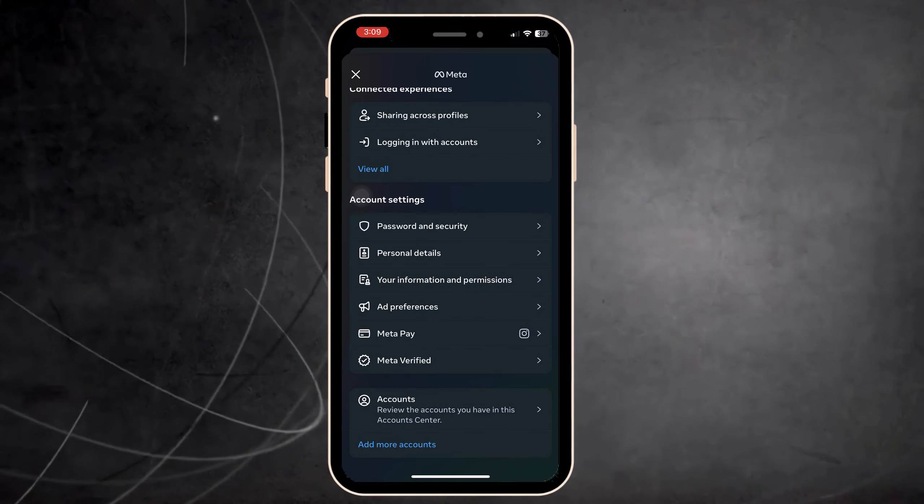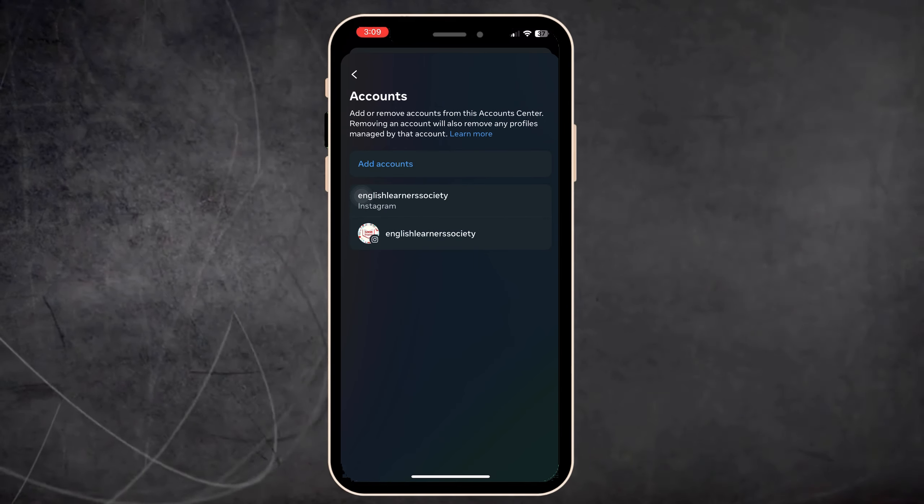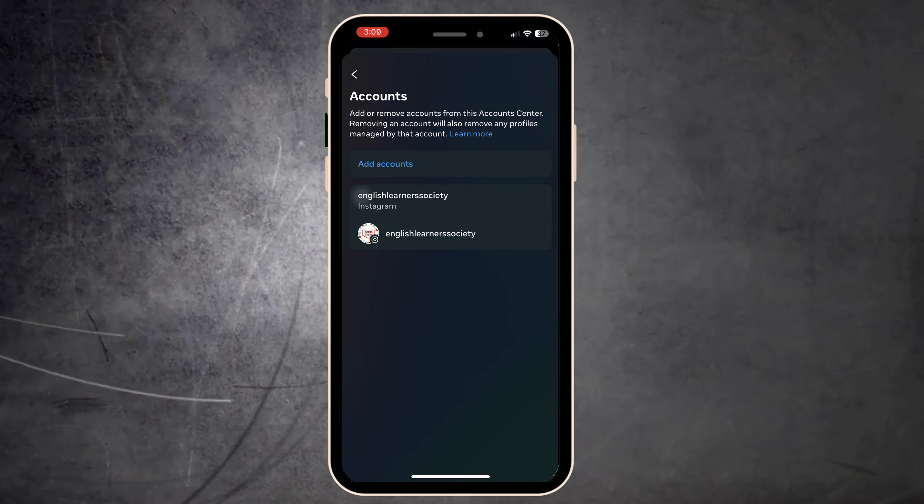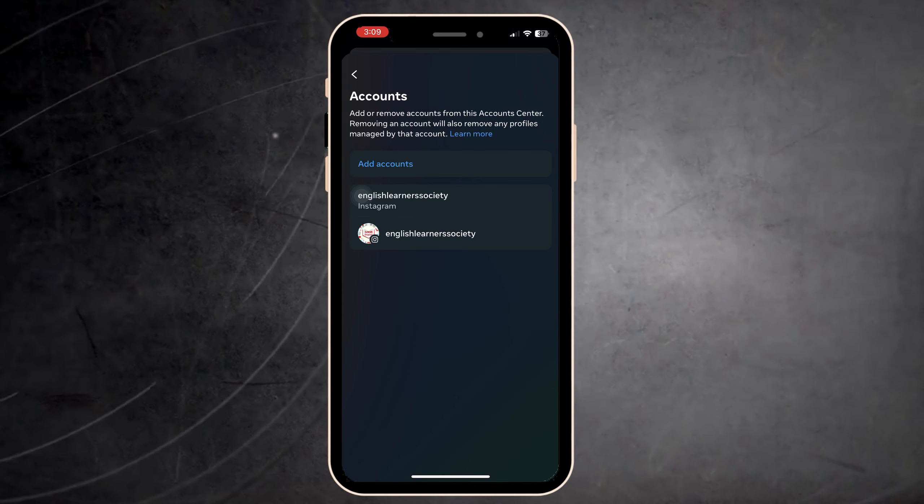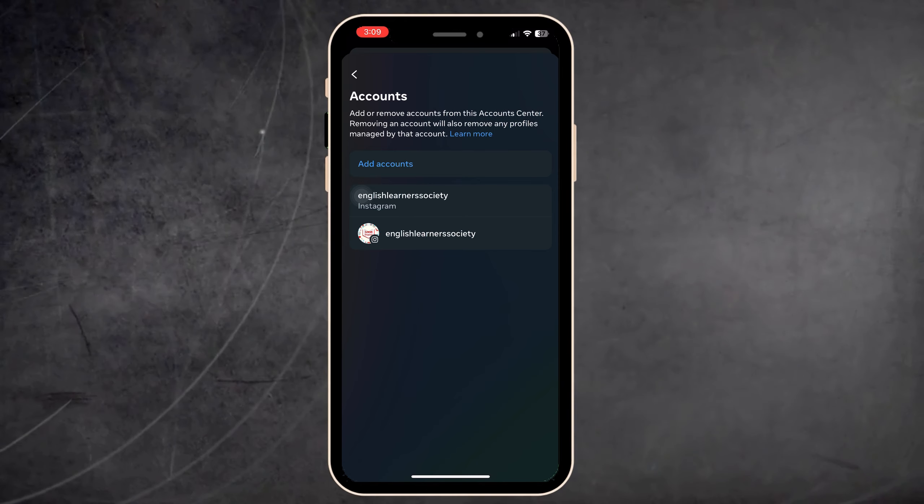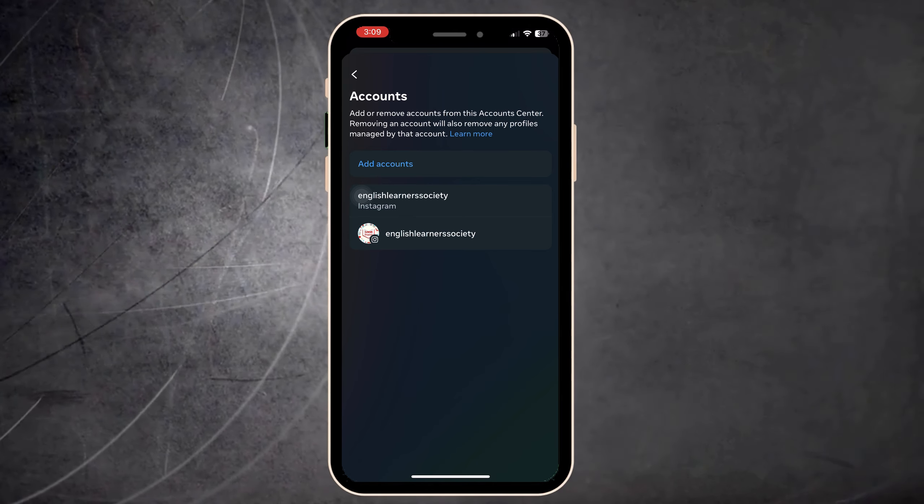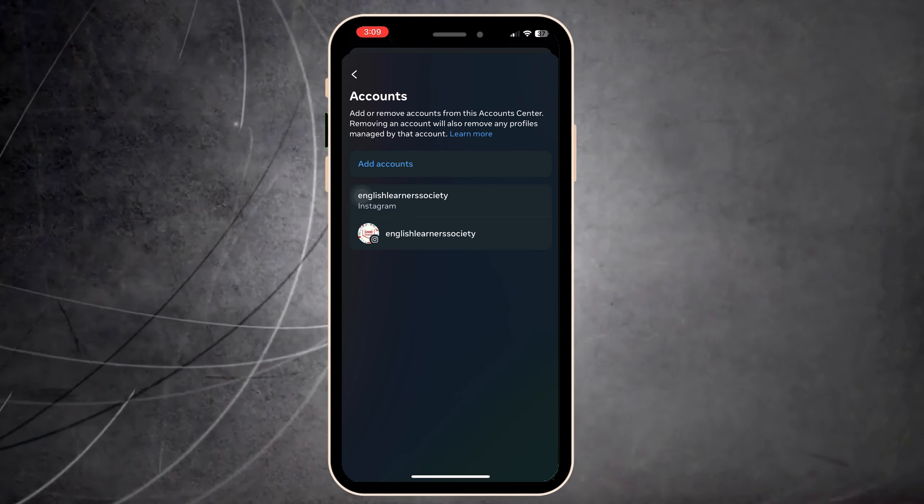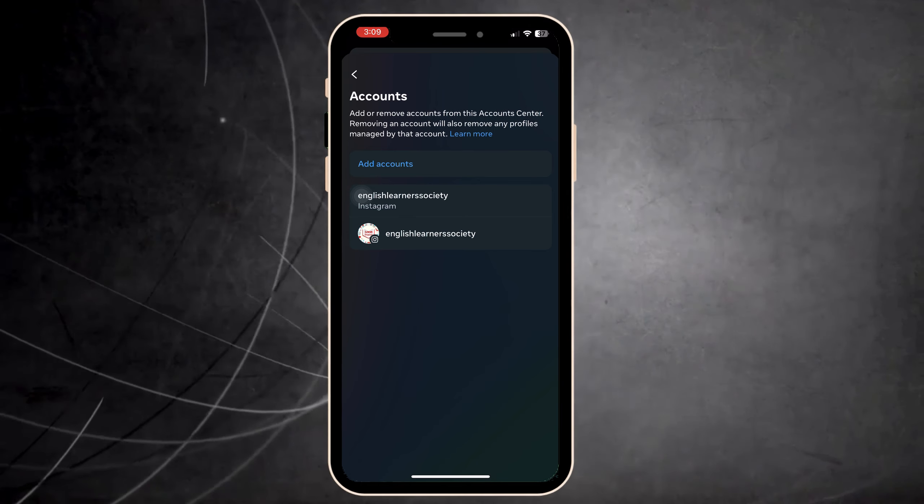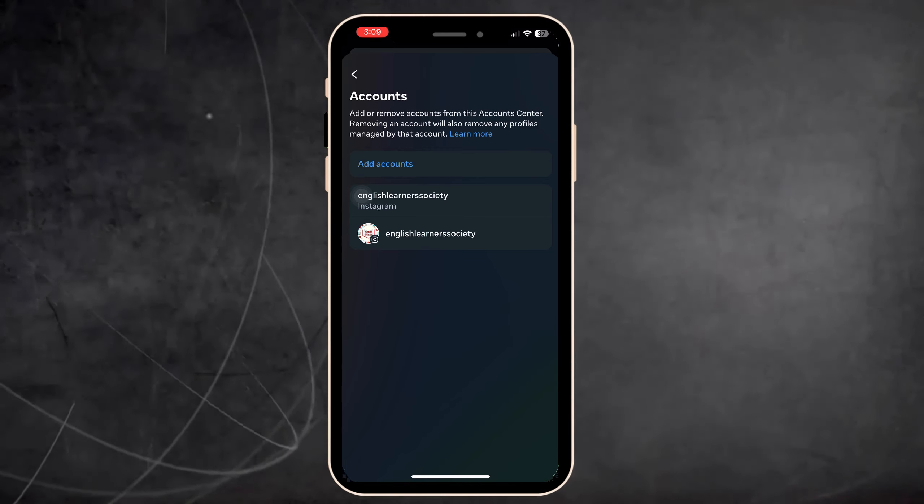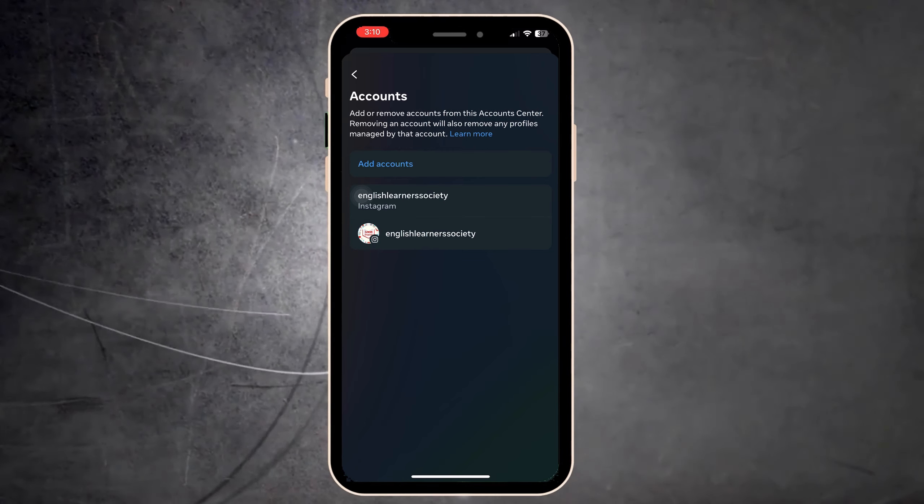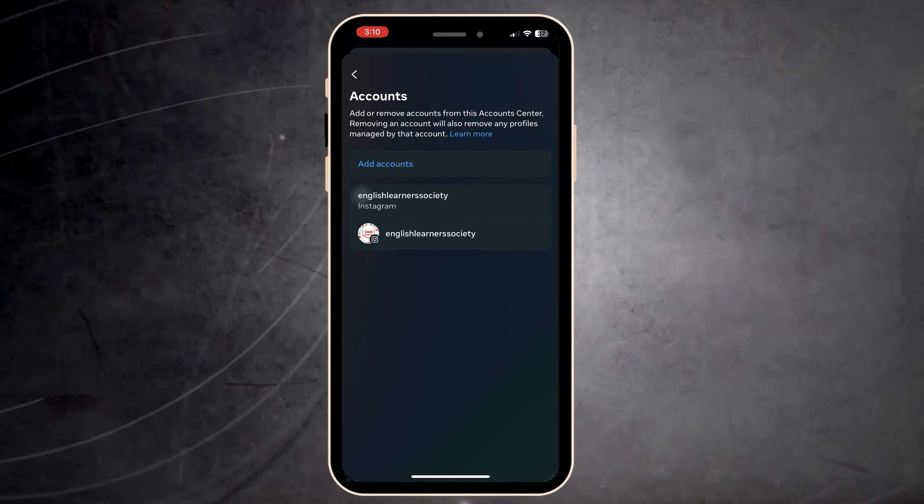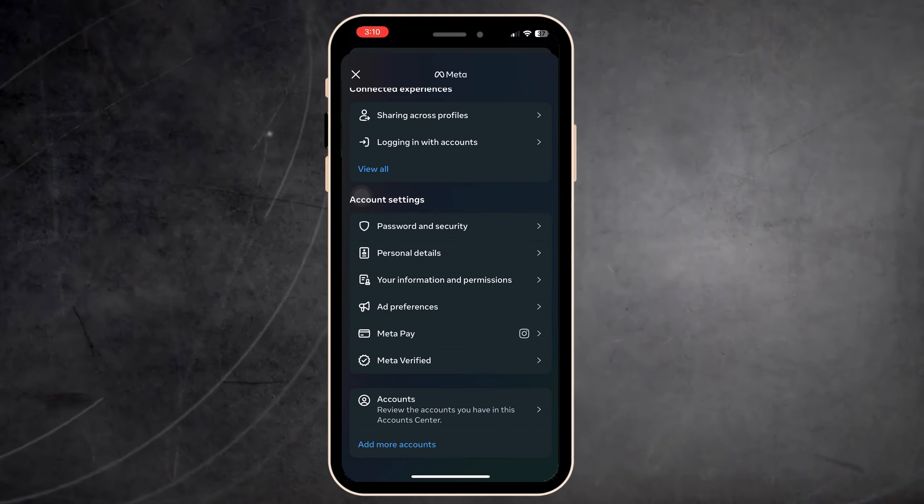For example, in my case I don't have other accounts showing, for that reason I only have this account. But if you have other accounts, you only need to remove that account.